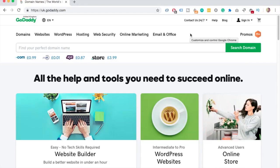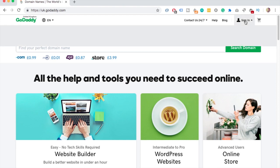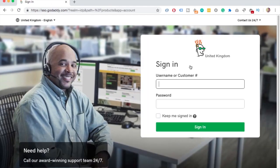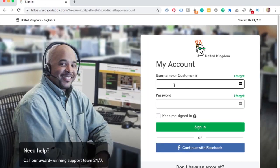To get started we need cPanel. You get there by going to GoDaddy.com and then on top sign in and enter your username and password.